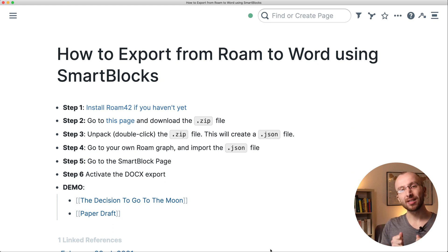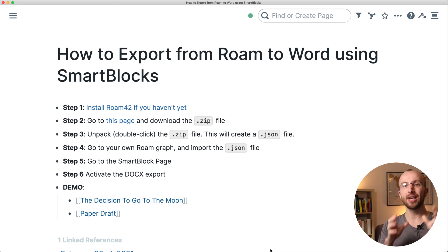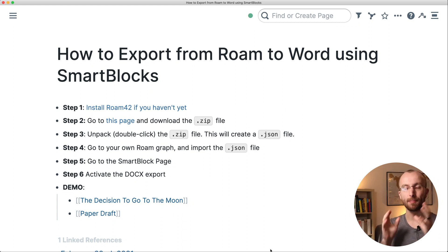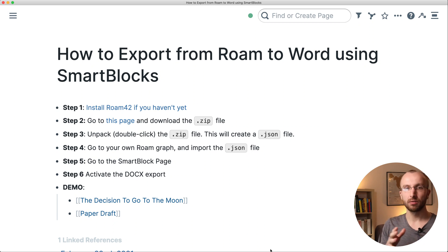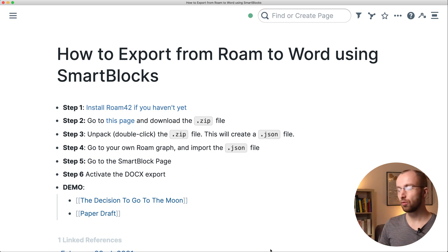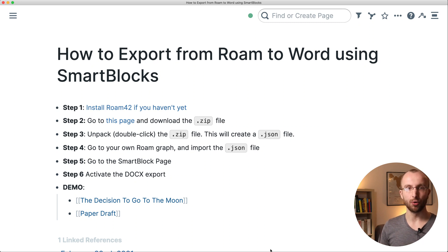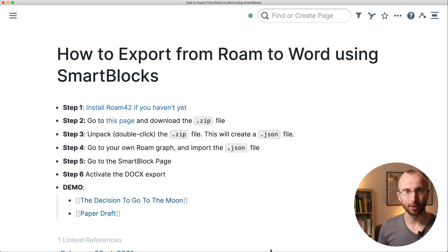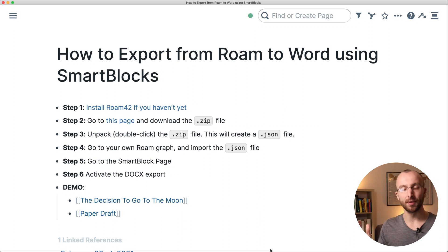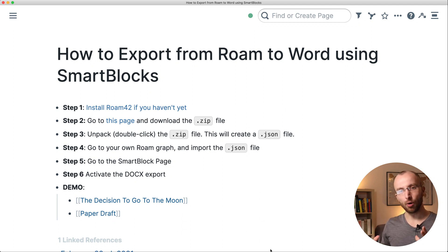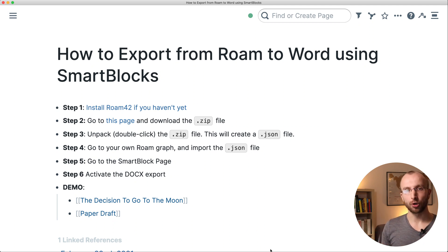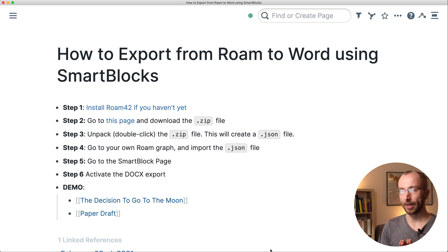So you can send them out to a journal as a submission or send them to other people who prefer Word documents, or if you want to print them nicely. You can do all that and I'm going to show you how that works really quickly.